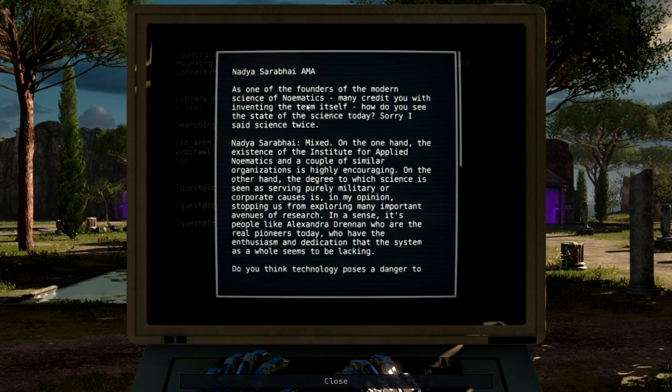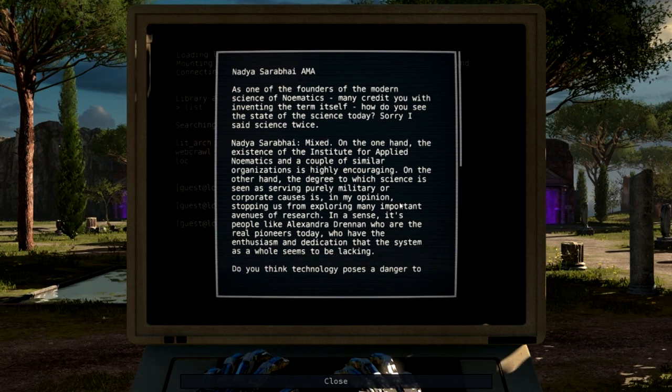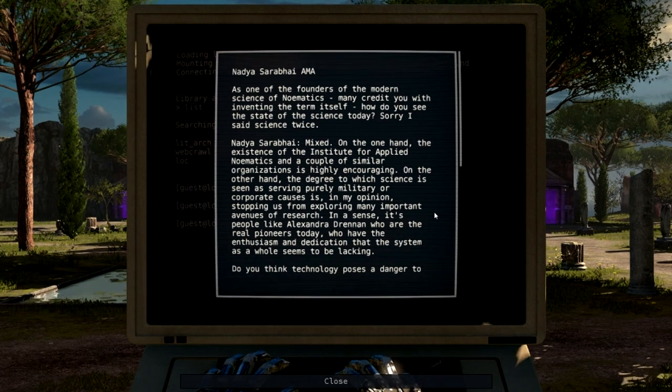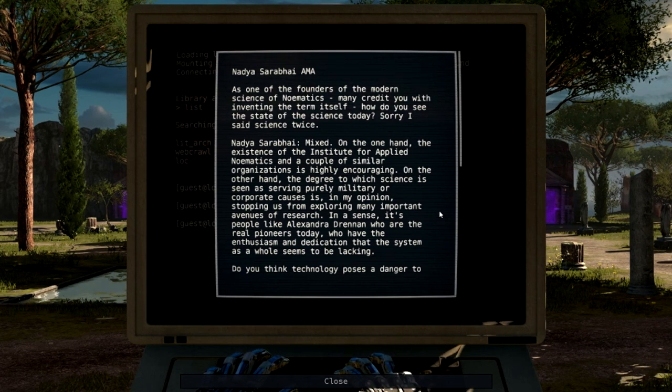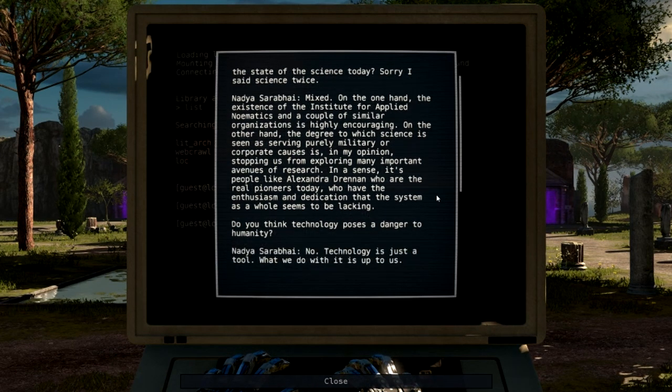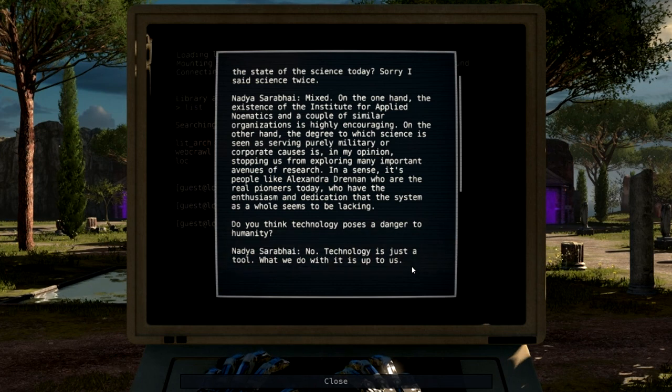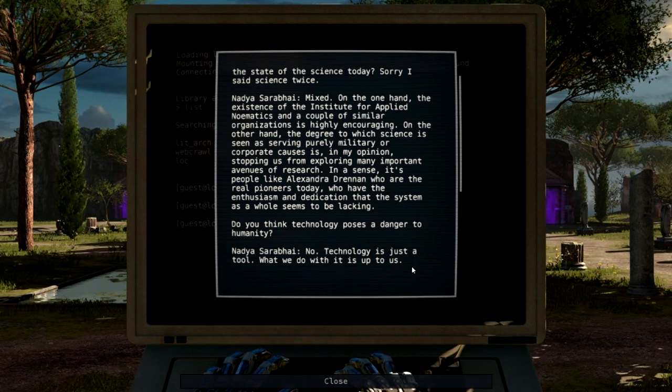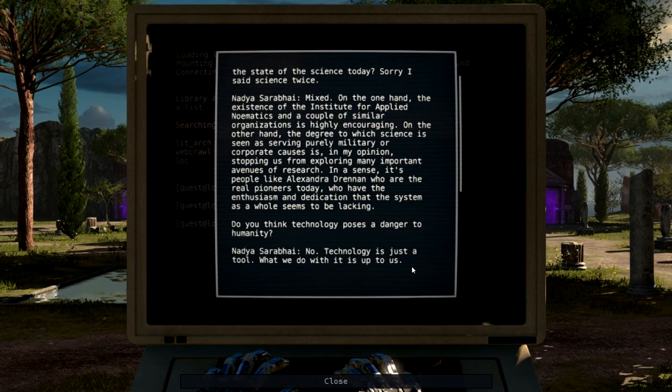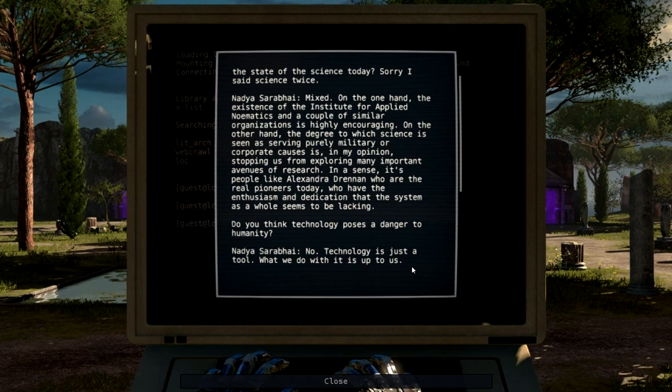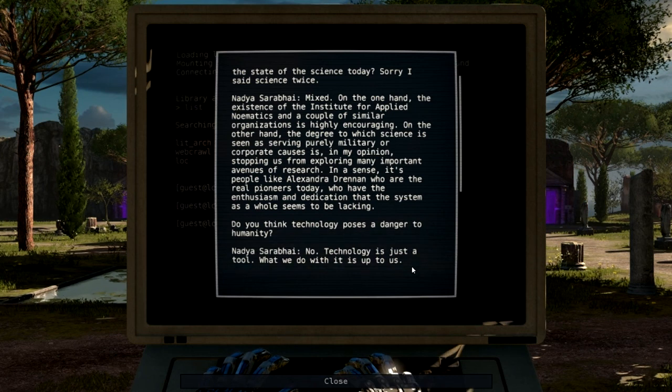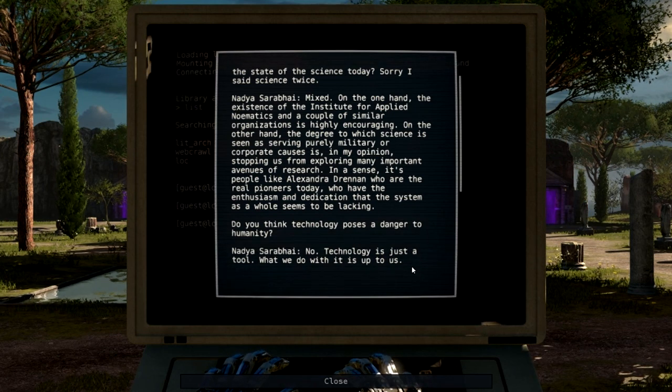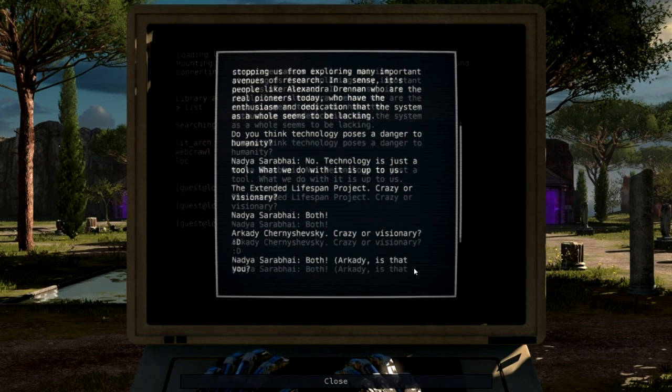AMA. As one of the founders of the modern science of neomatics, many credit you with inventing the term itself, how do you see the state of science today? Sorry, I said science twice. Mixed. On the one hand, the existence of the Institute for Applied Neomatics and a couple of similar organizations is highly encouraging. On the other hand, the degree to which science is seen as serving purely military or corporate causes is, in my opinion, stopping us from exploring many important avenues of research. In a sense, it's people like Alexandra Drennan who are the real pioneers today, who have the enthusiasm and dedication that the system as a whole seems to be lacking.